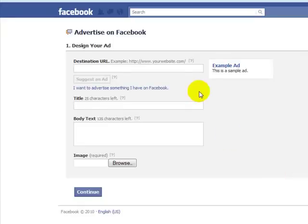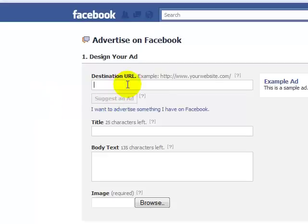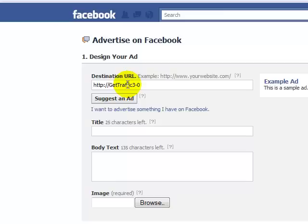Over here, you want to create a destination URL. This first step — there's only going to be three steps, very easy to create an ad. You don't need any prior knowledge at all. So my destination URL is going to be gettraffic3-0bonuses.com. That's going to be where they will go when they click on this link.